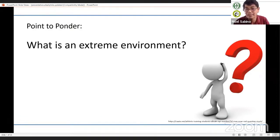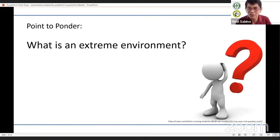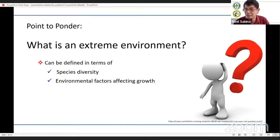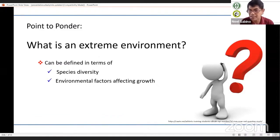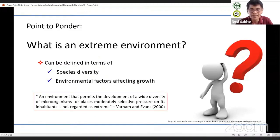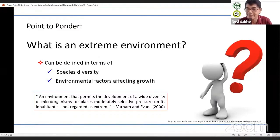How do we go about defining what an extreme environment is? I think Dr. Martinez was able to give a definition — that is in terms of an environmental factor affecting growth of the organism, usually expressed in a quantitative manner. An environment with high temperature or low pH is considered an extreme environment.